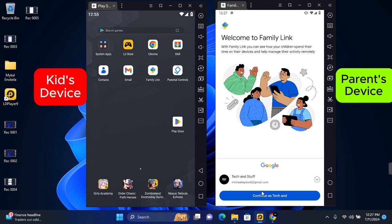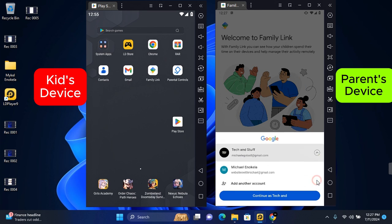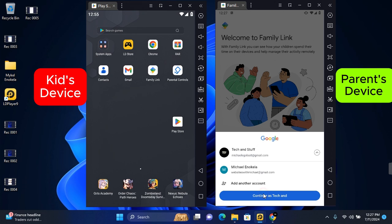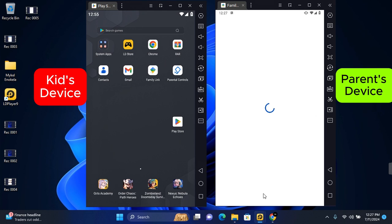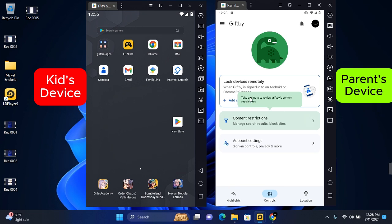Once opened, you want to tap on Continue. On your device is your current email, or if you have multiple emails you can tap on the dropdown and then select any email you want to make the parent email. Tap on Continue once you have selected an email.